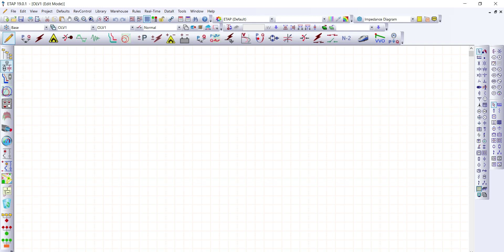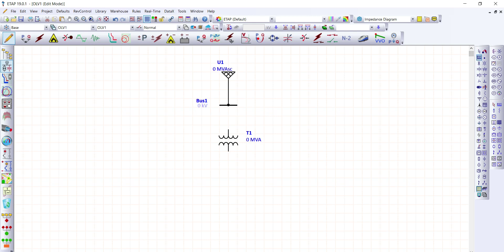Let's place a power grid here. This is our power grid and a bus. Let's connect the power grid to the bus. We'll also provide a two-winding transformer. At the bottom of the two-winding transformer, let's provide a bus. Let's connect the primary of the transformer to the bus, and the secondary of the transformer to the bus as well. Below this bus, we're going to provide an induction motor and connect it to the bus.